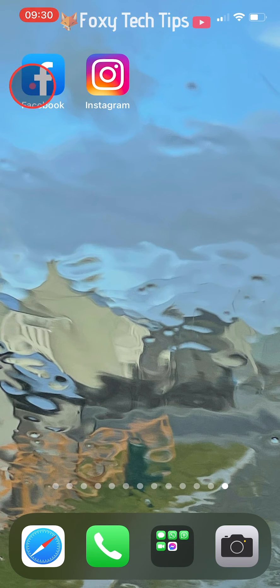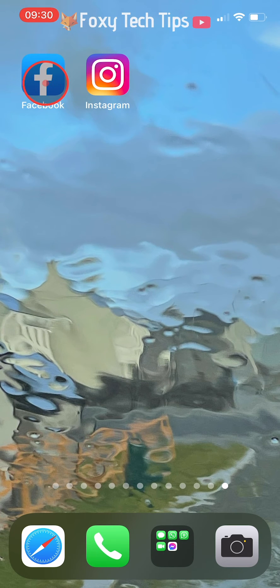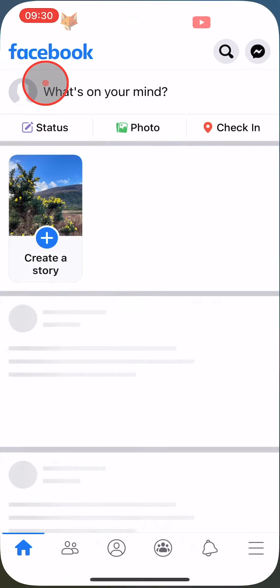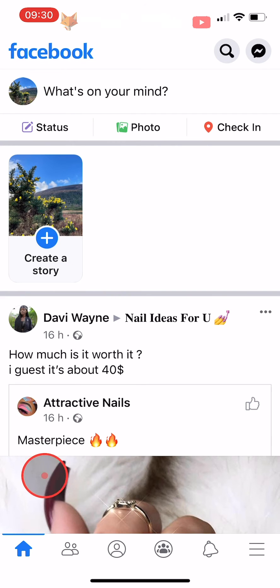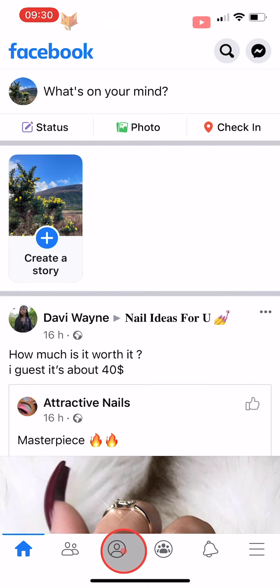Open up the Facebook app and tap on the user icon at the bottom of the homepage to get to your profile page. If you are on Android, then the user icon will be at the top of the page.